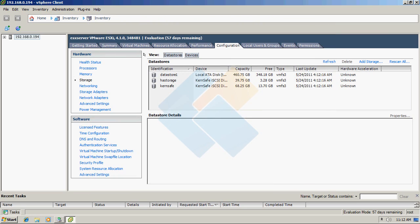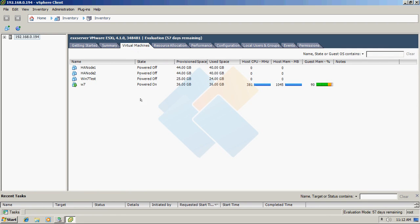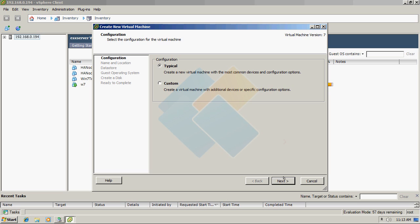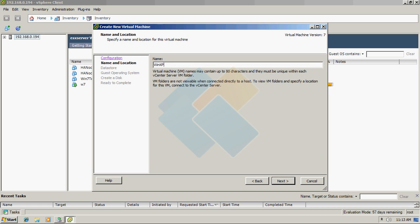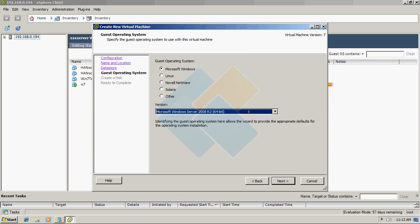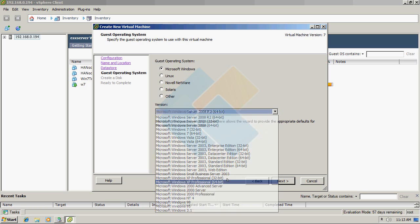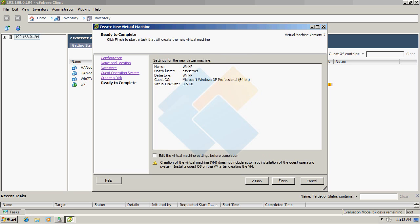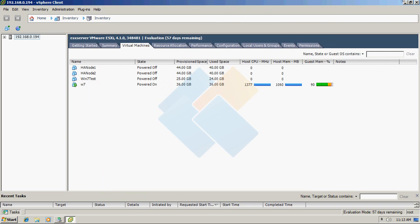Now we can create a virtual machine. Switch to Virtual Machines, press the right mouse button, choose New Machine, and follow the wizard to create a machine based on Windows XP. Choose the Windows XP storage, choose the operating system, and I think 3.5GB is more than enough to install Windows XP. If everything is correct, press Finish. Then just boot the virtual machine and install the operating system like on a normal computer.